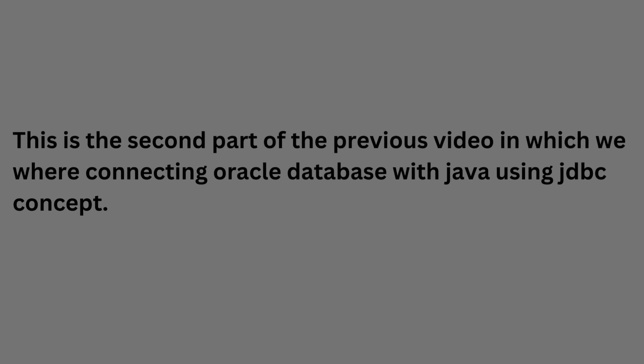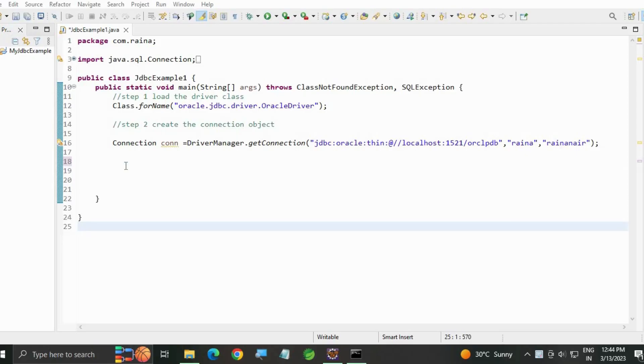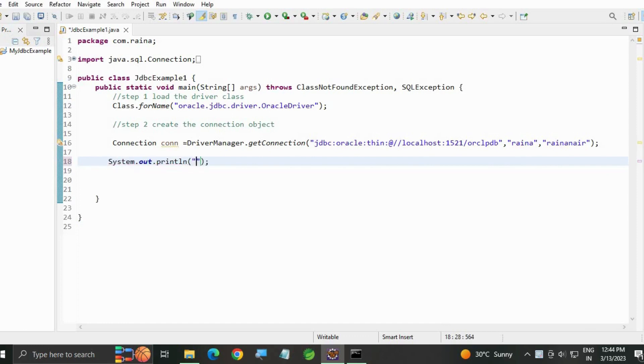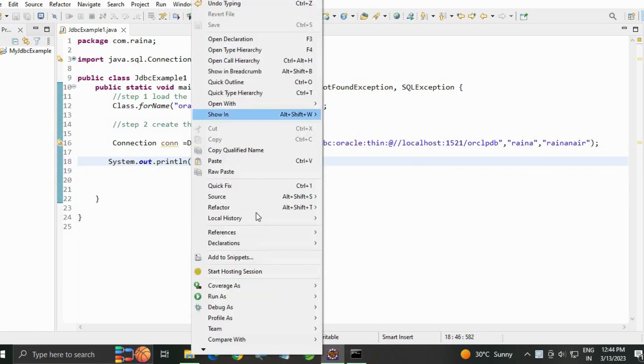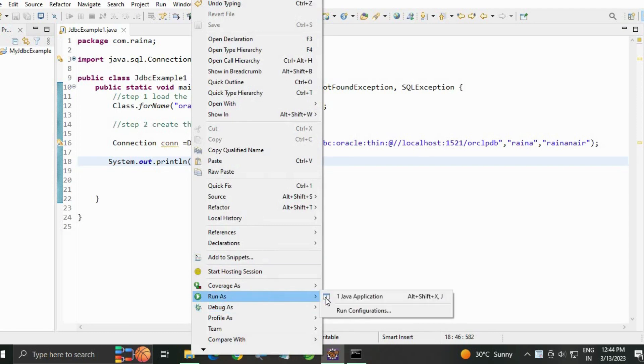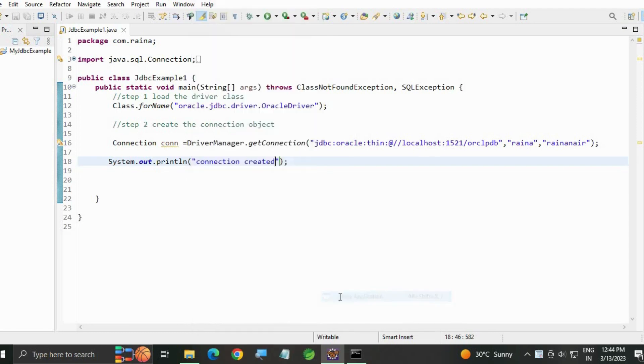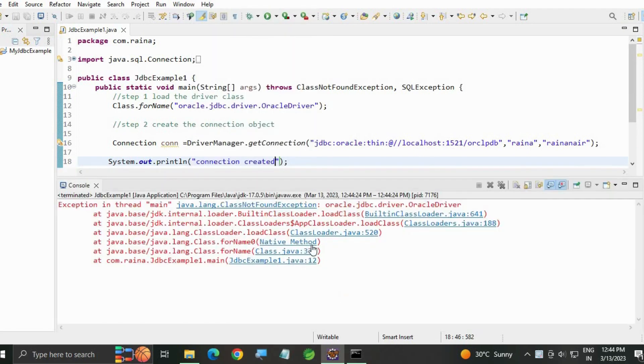This is the second part of the previous video in which we were connecting Oracle database with Java using JDBC concept. In this, just for our requirement, we are going to write a print statement 'connection created', save the file, and right click run as Java application.